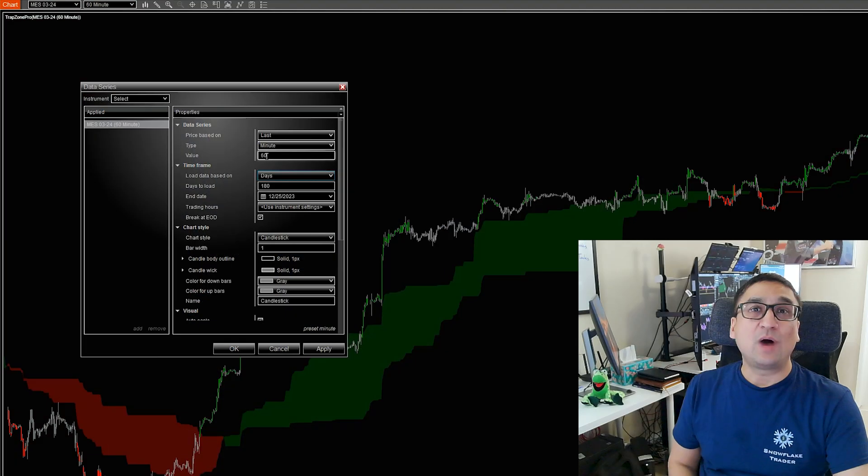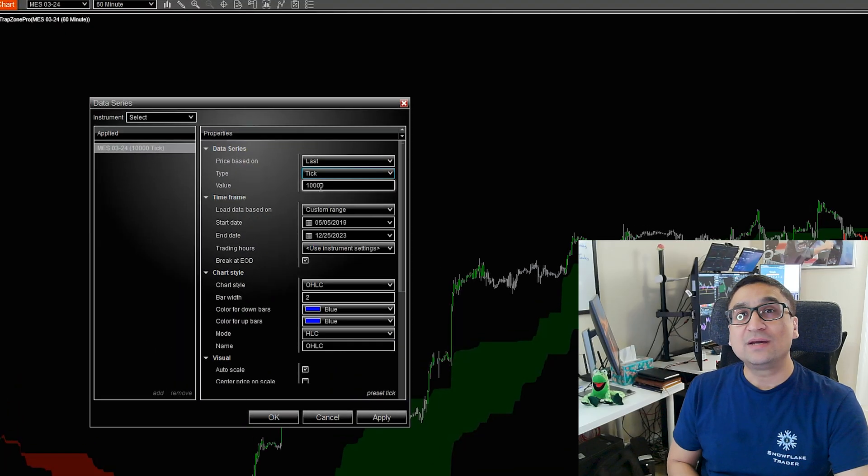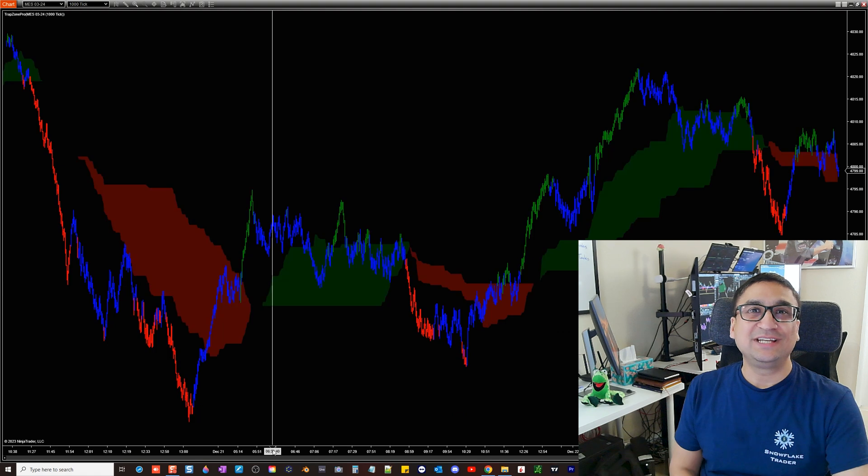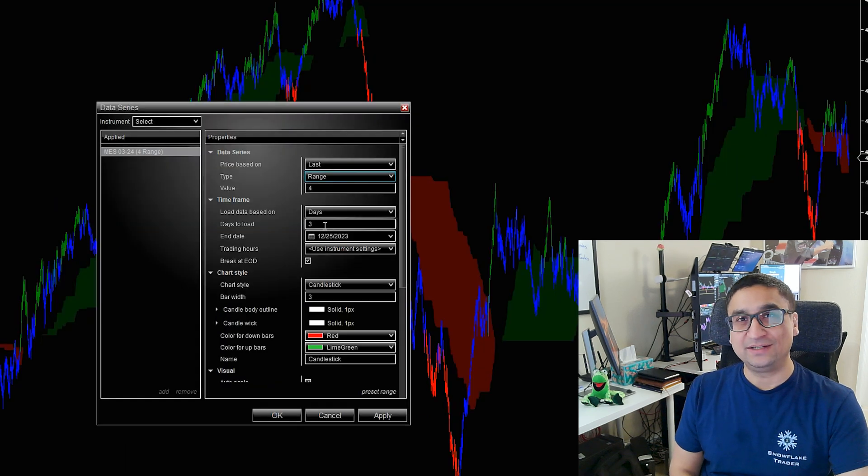Hello everyone, in this video I'm going to show you how to get a free trial of our premium price action indicator that works with NinjaTrader 8.